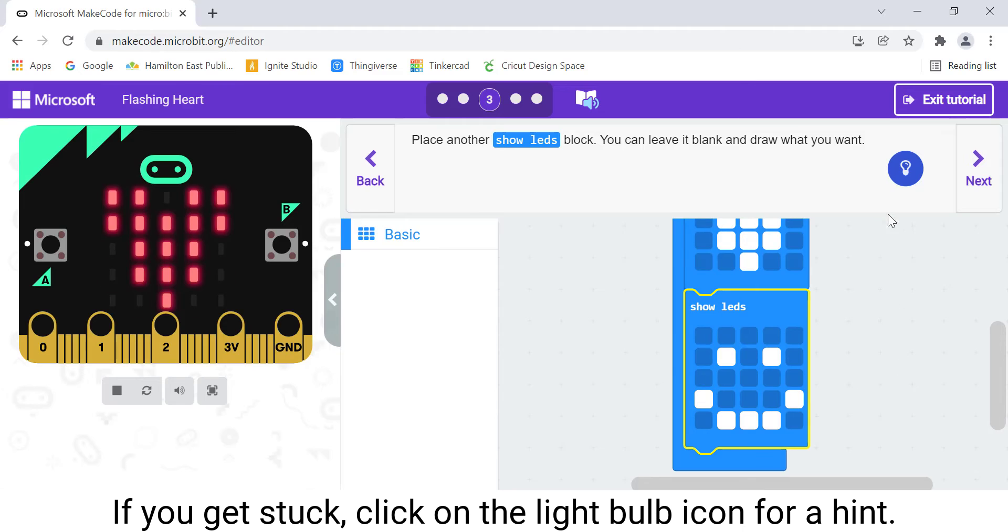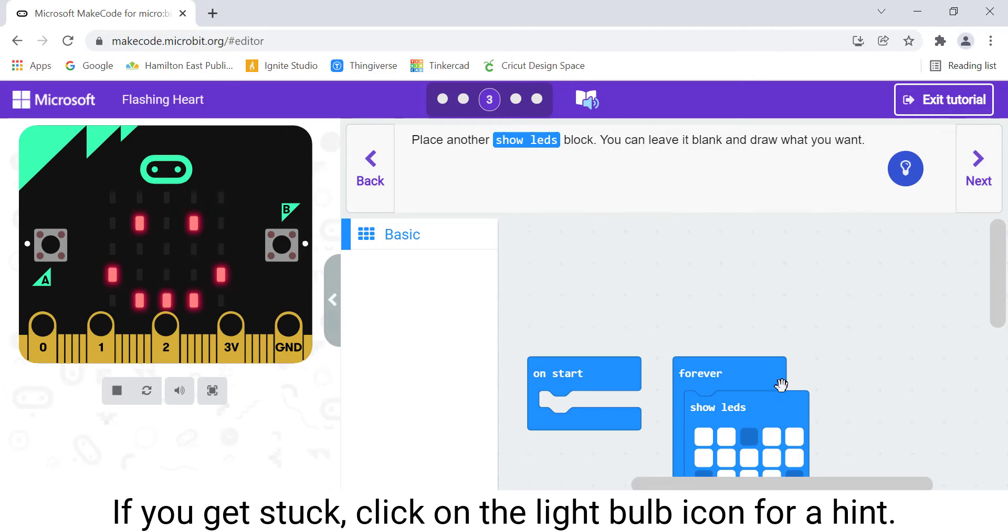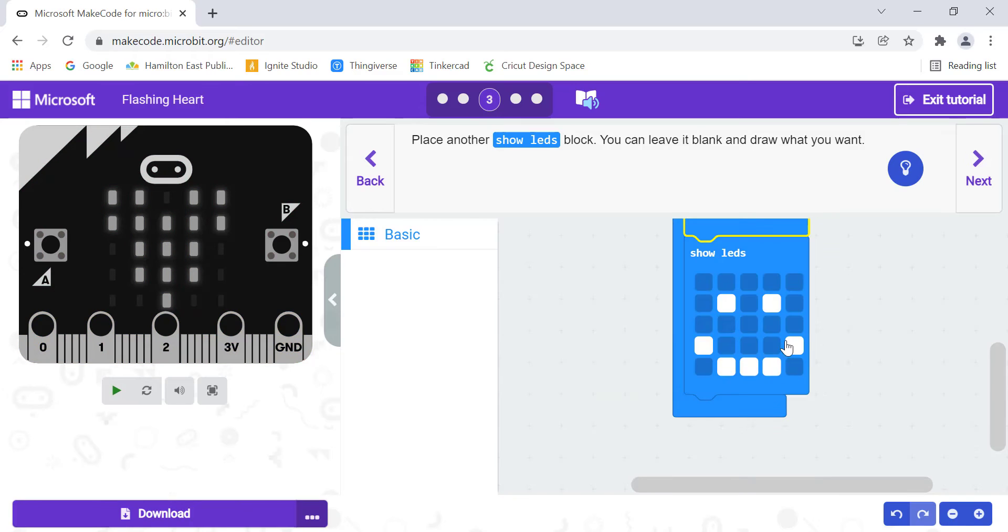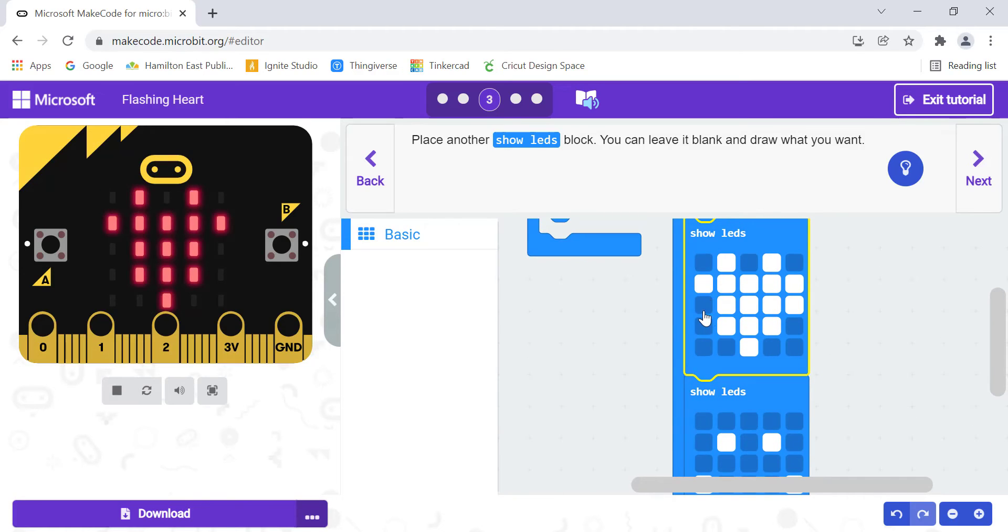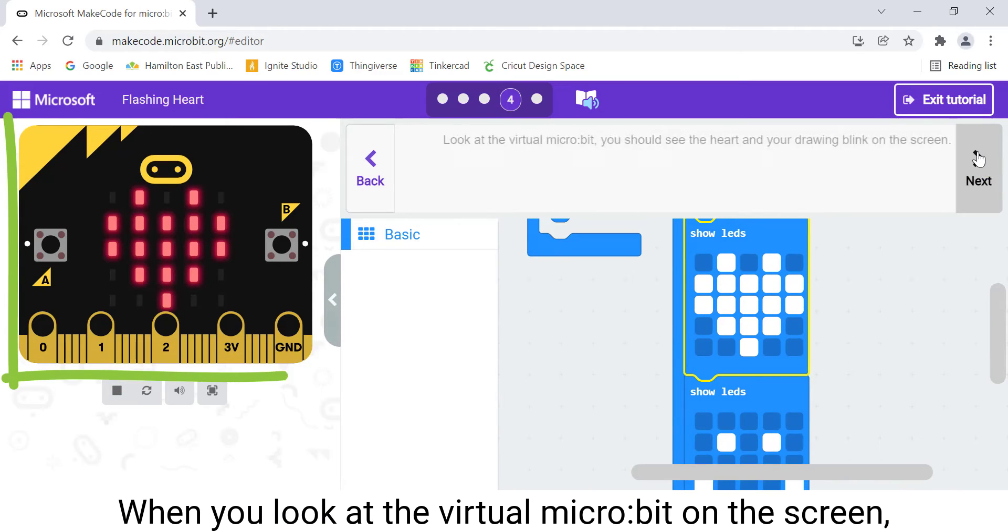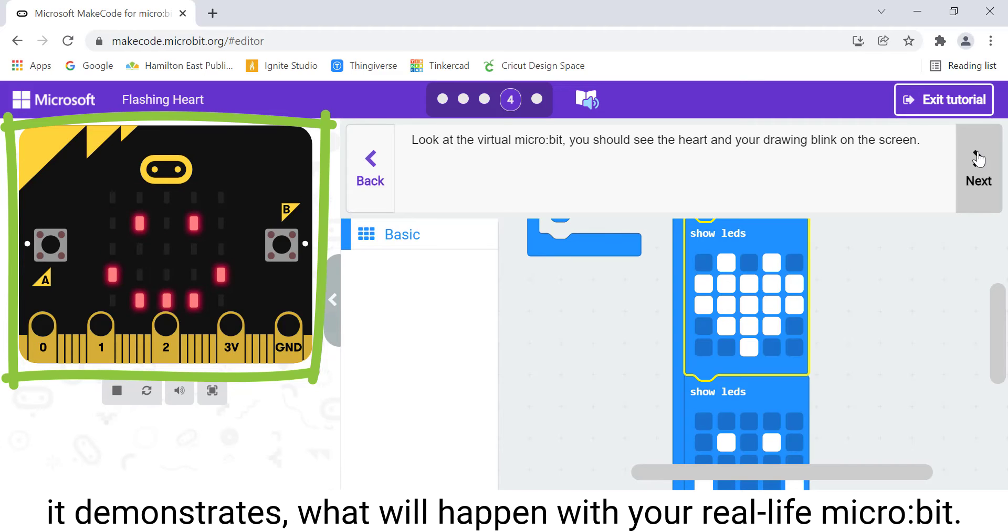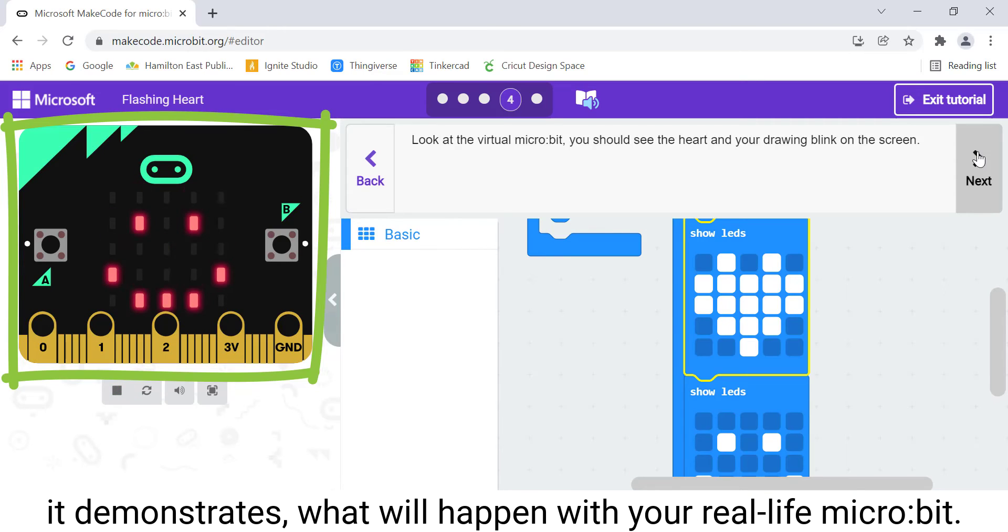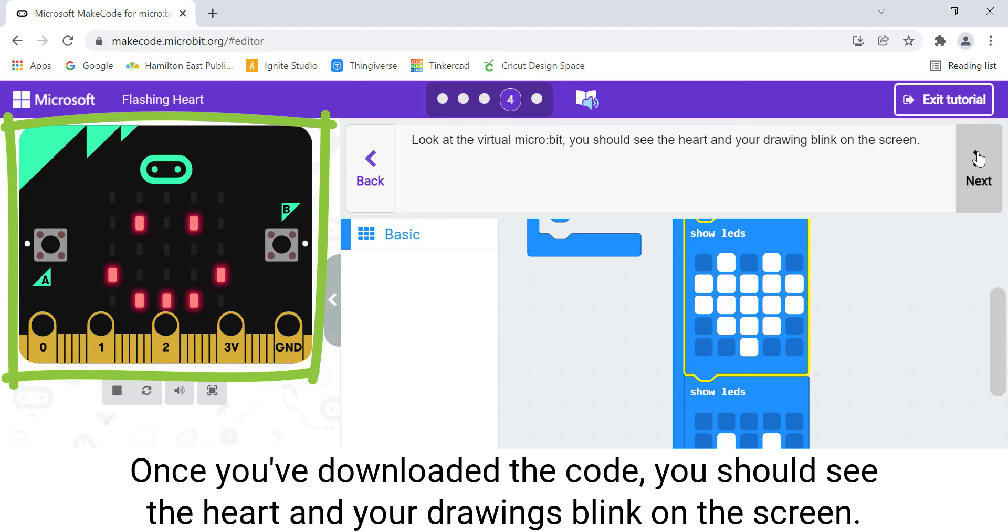If you get stuck, click on the lightbulb icon for a hint. When you look at the virtual micro:bit on the screen, it demonstrates what will happen with your real-life micro:bit once you've downloaded the code. You should see the heart and your drawing blink on the screen.